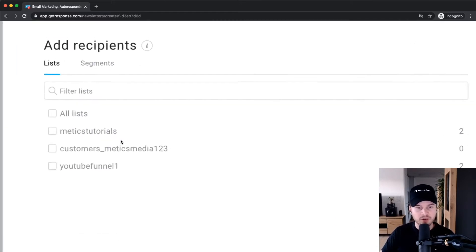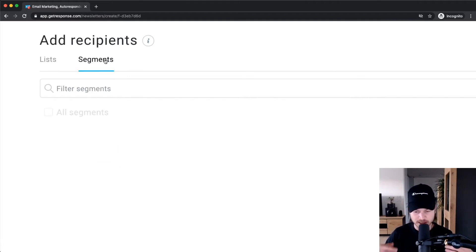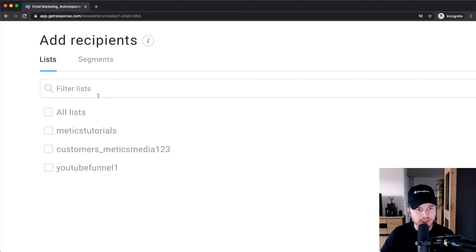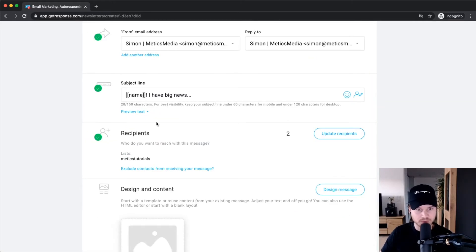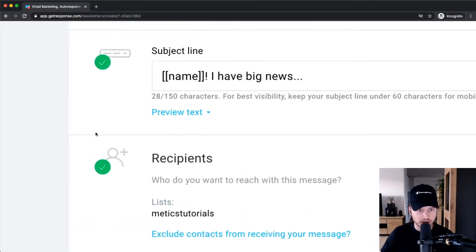For recipients, decide who will actually receive this email. Click on add recipients, and here you can choose which email list this goes to, or if you have set up different segments — for example, a segment of only people who signed up through a specific landing page, or people with the tag 'customer' or 'blog reader' — you can decide who receives that specific email. Let's say I want to send it to this specific list, then click add.